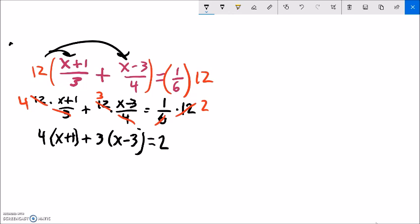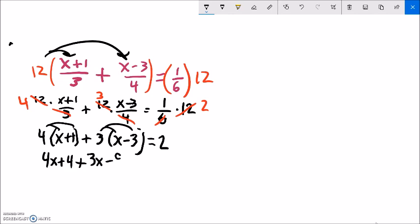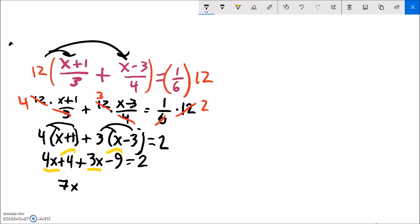I know how to solve that — distribute the 4: 4x plus 4. Distribute the 3: 3x minus 9. That equals 2. Combine like terms: 4x plus 3x is 7x, and 4 minus 9 is negative 5. So 7x minus 5 equals 2. Add 5 to both sides.